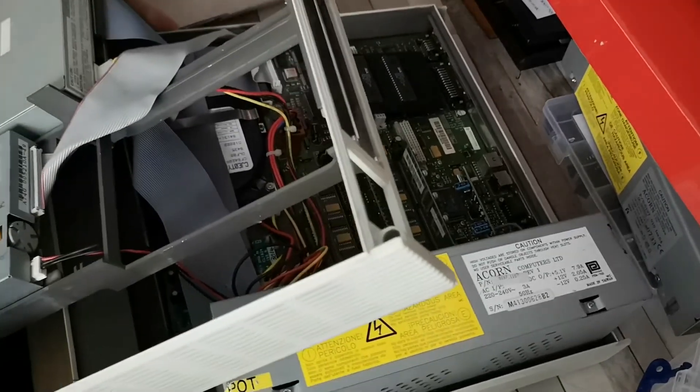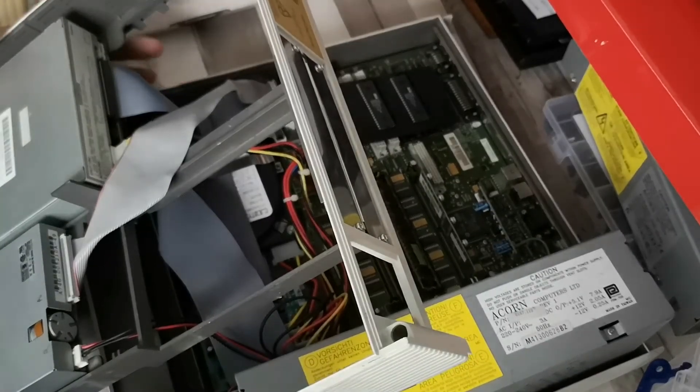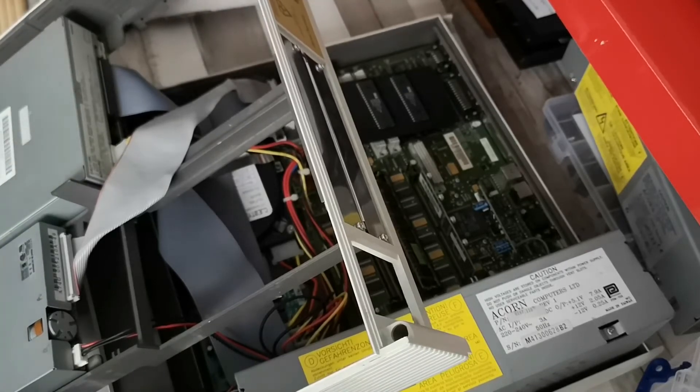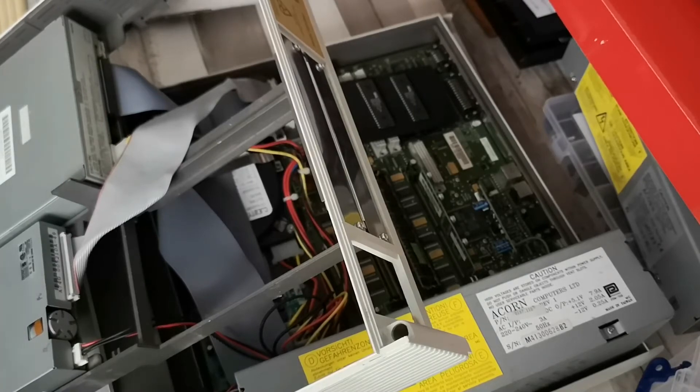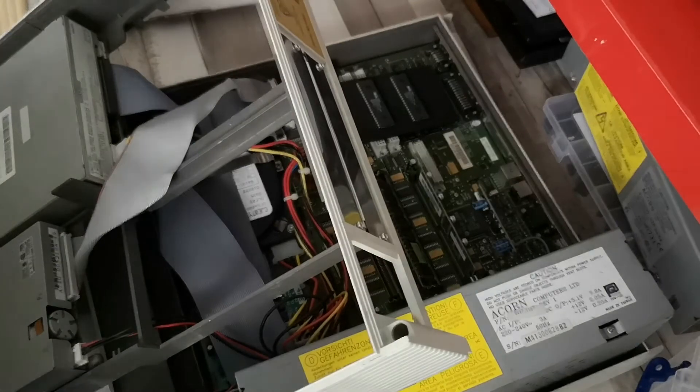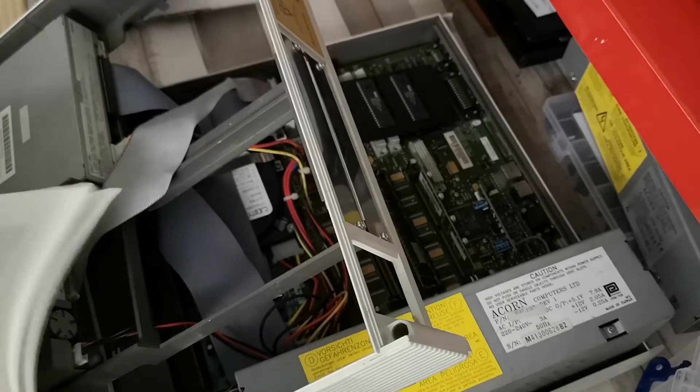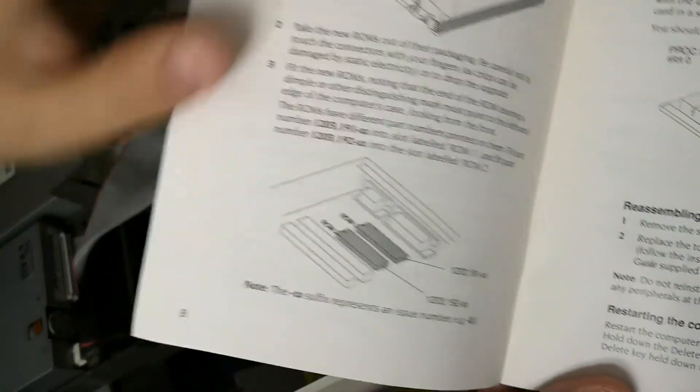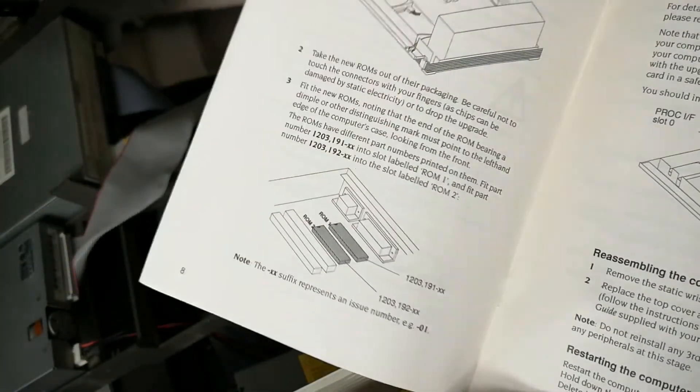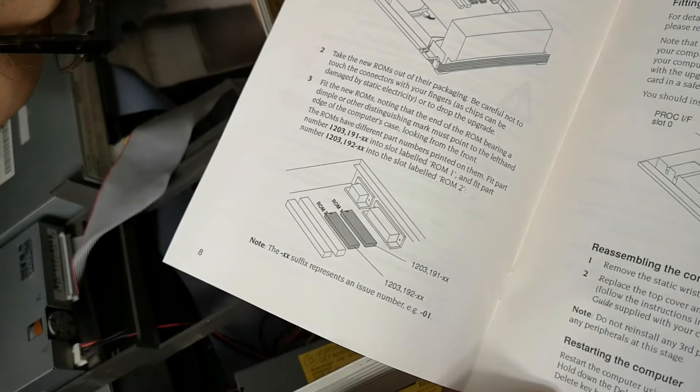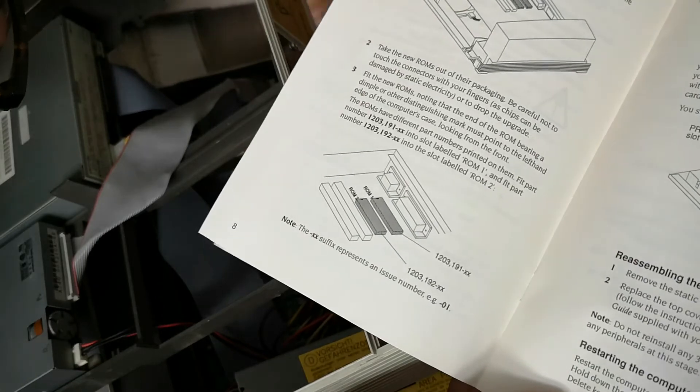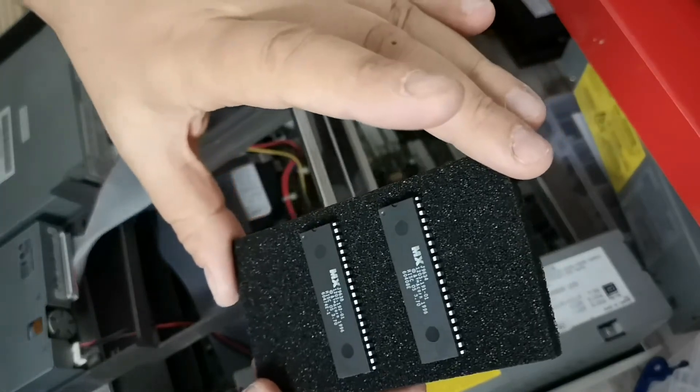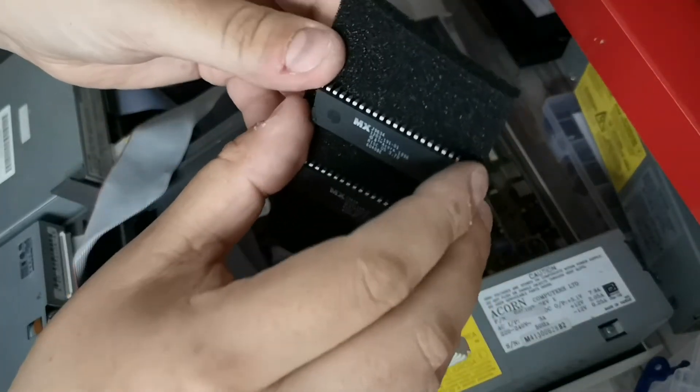The instruction manual states that we need to install... we've got the actual part numbers on there. It tells us the ones we need to install: 1203191XX. This chip here will go into that socket there. So first off, check all of the pins are in place, which they are. 19101 will take off of the pad.